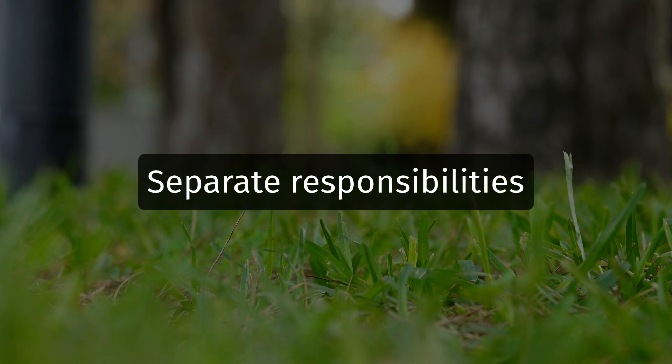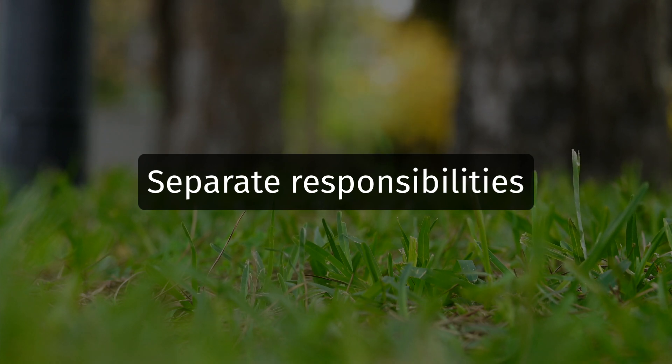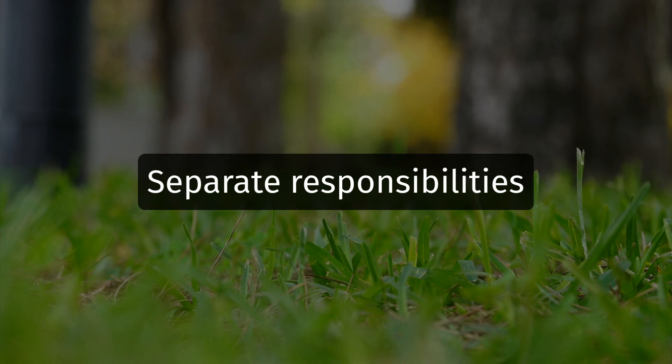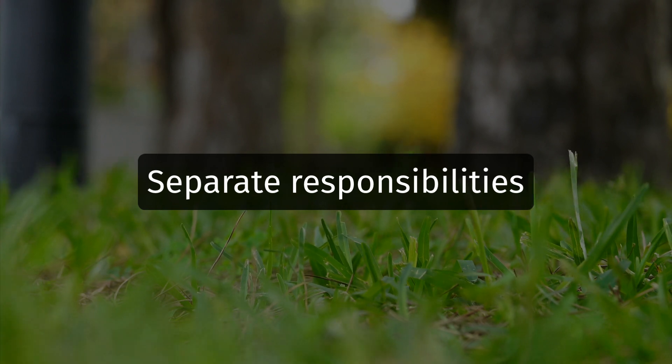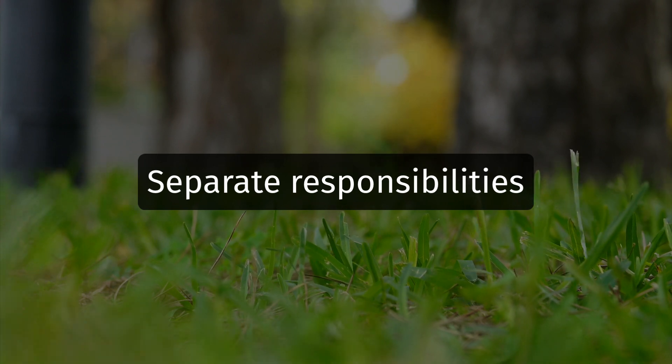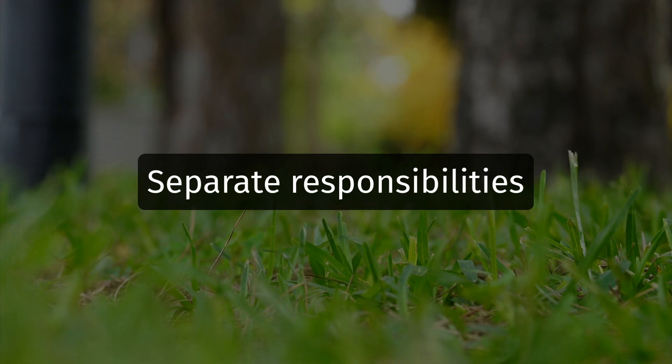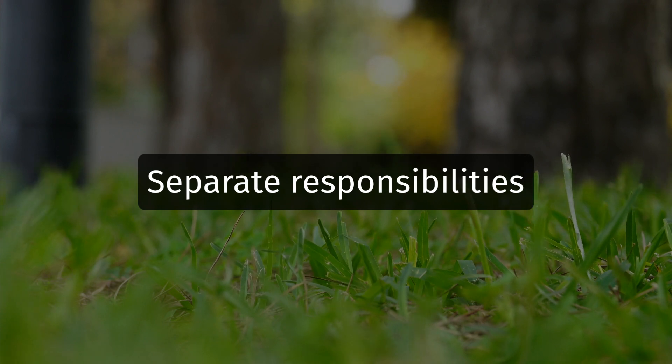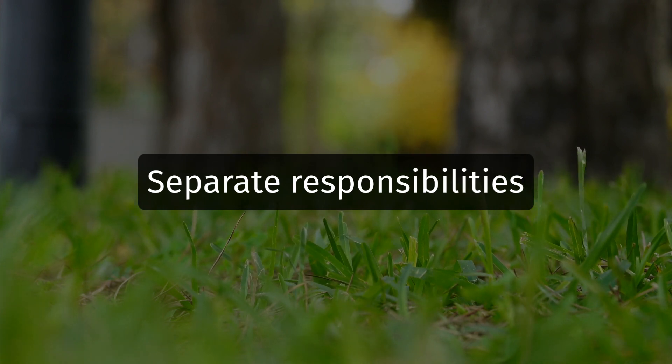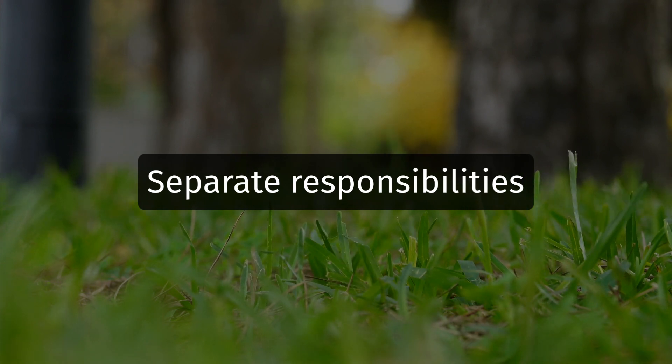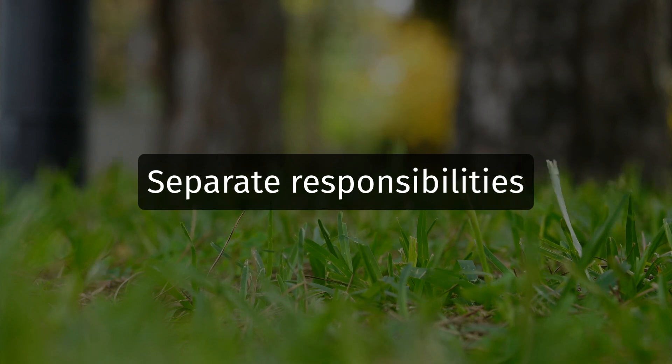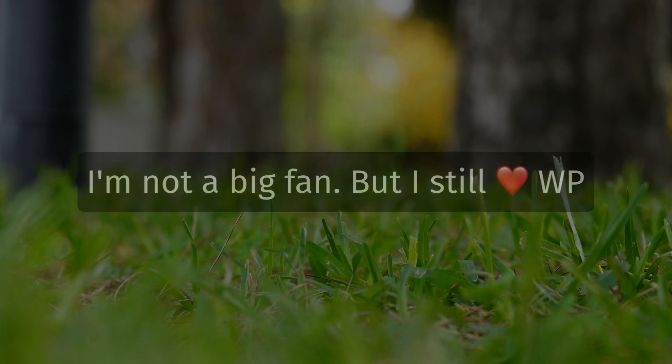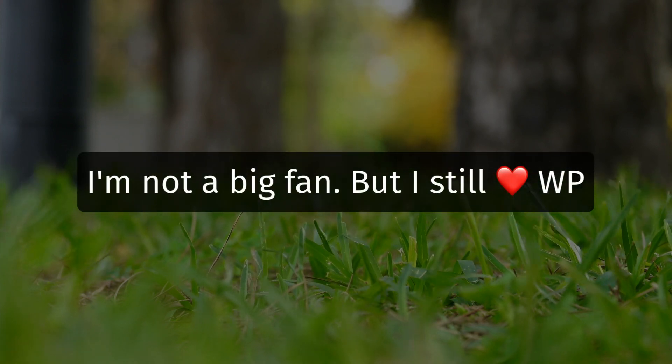Now until recently, WordPress was great for this approach of separate concerns, but with the recent addition of not only the block editor, but block themes and full site editing, WordPress has started to feel less like a CMS and more like baby's first page builder design tool. I'm not a big fan of this direction, but I still love WordPress.